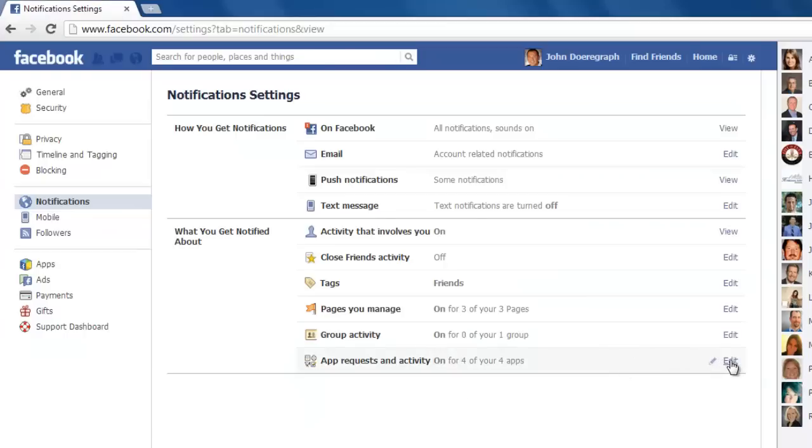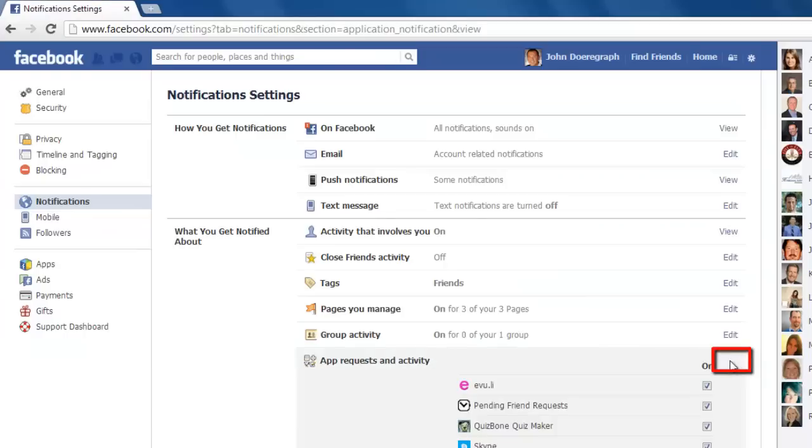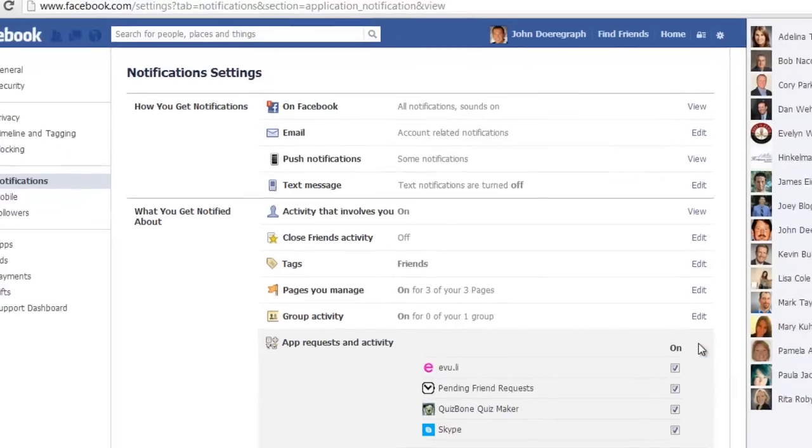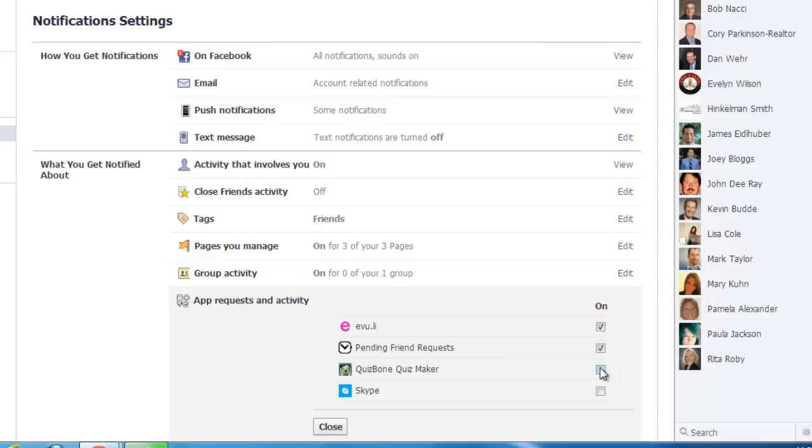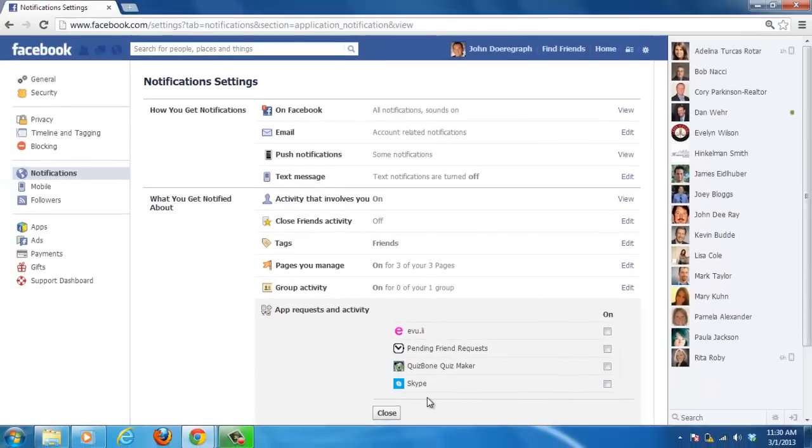Finally, click the edit button to the right of app requests and activity and uncheck any boxes that are selected. You will now receive the minimum number of Facebook emails possible, and that's it. You now know how to stop Facebook emails.